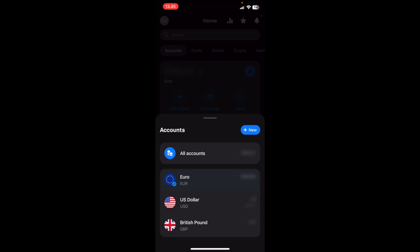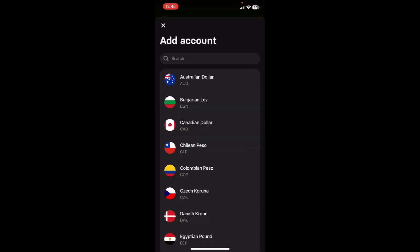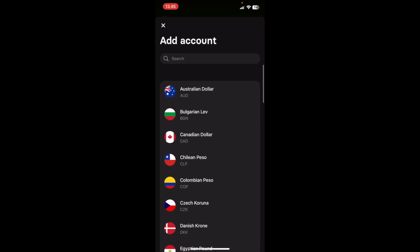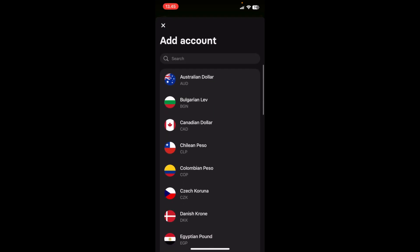And you can see that I have three accounts right now: Euro, US dollar, and British pound. If I would like to add a new multi-currency account, I simply click on New. And here, I'll be able to add any one of these currency accounts into my account.